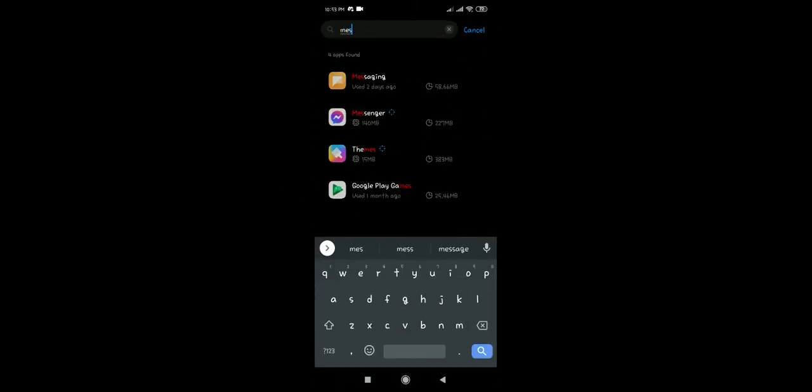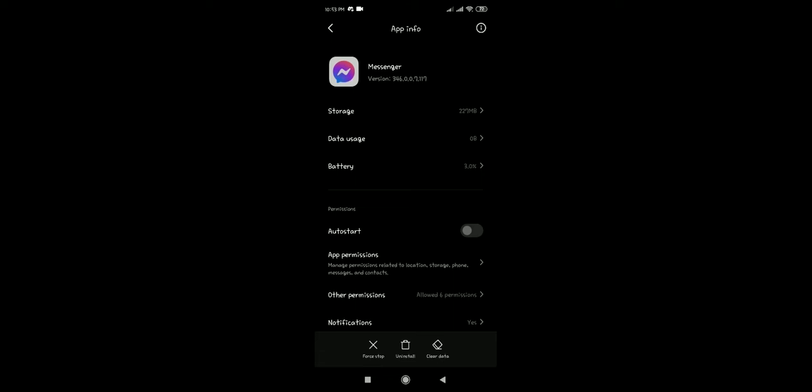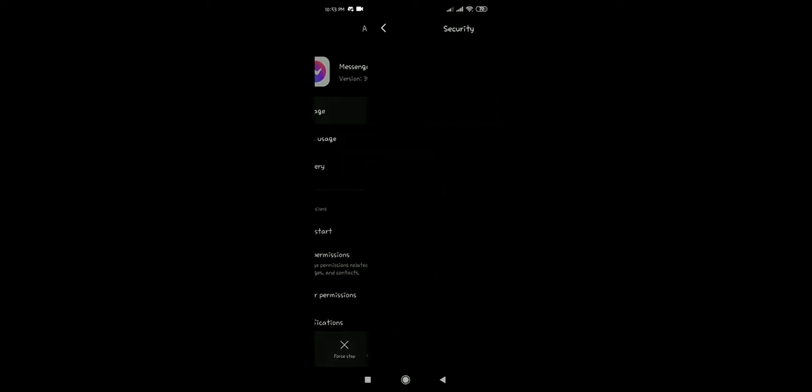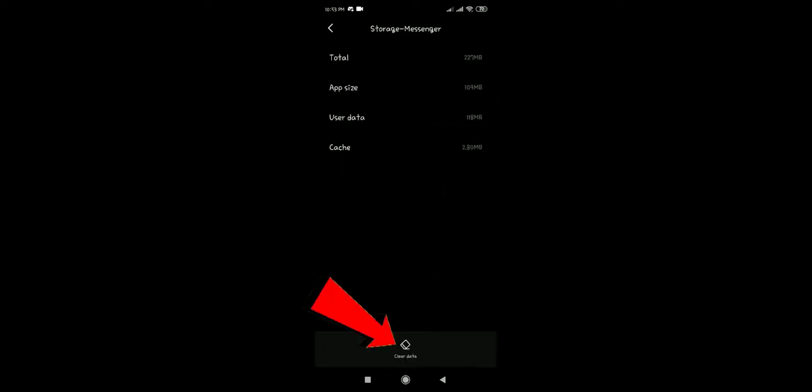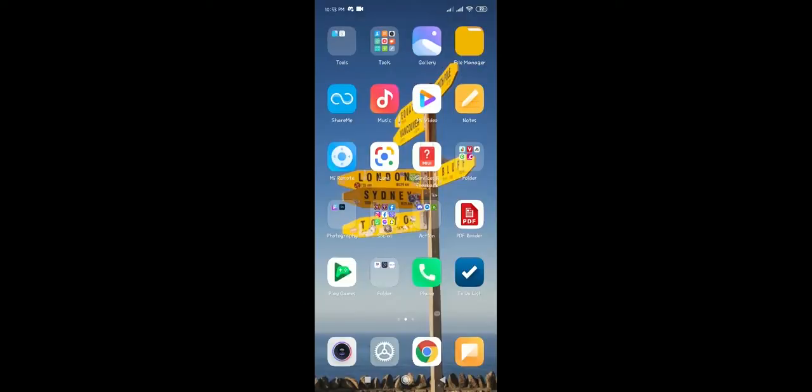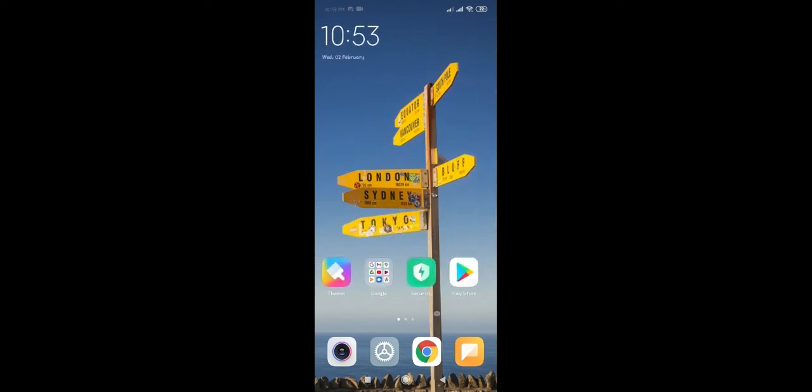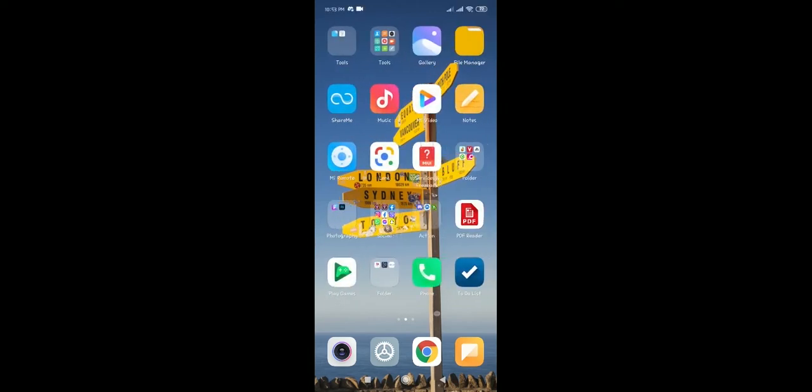Then search for messenger, click on messenger, then go to storage and click on clear data. After you've done that, your messenger has stopped working problem will be fixed.